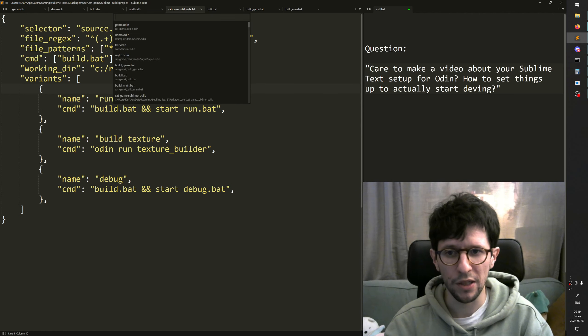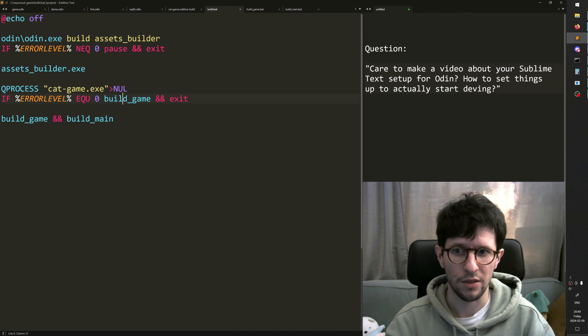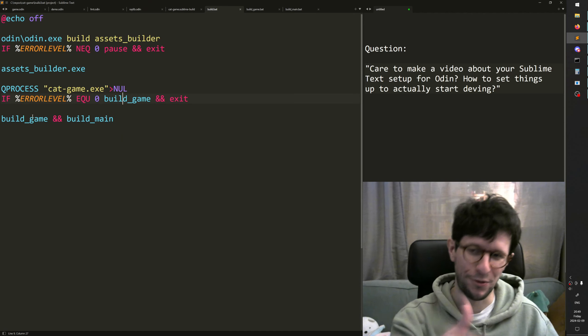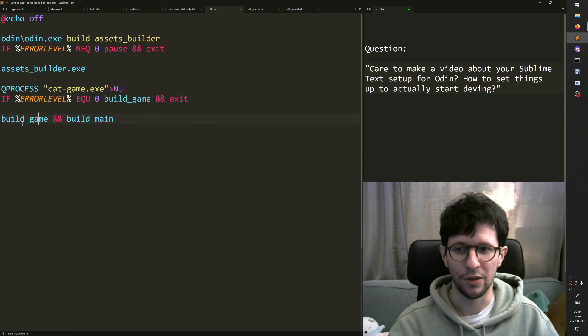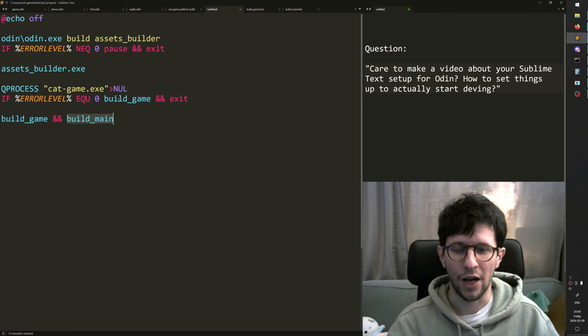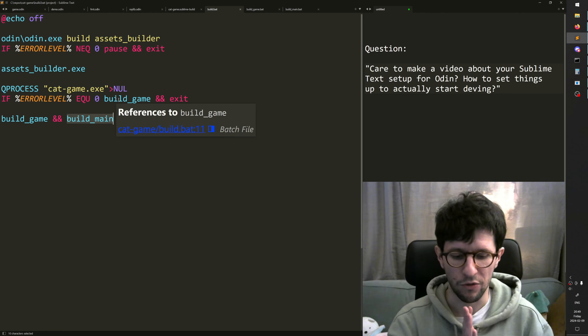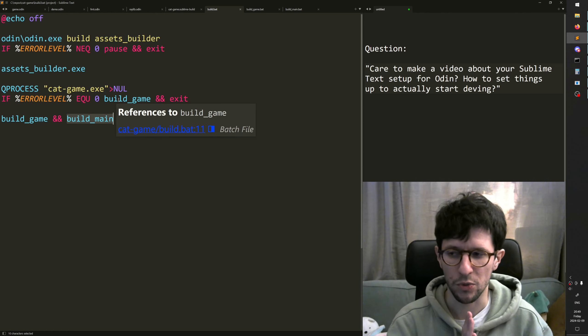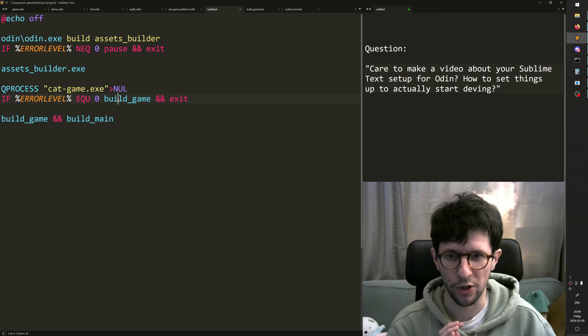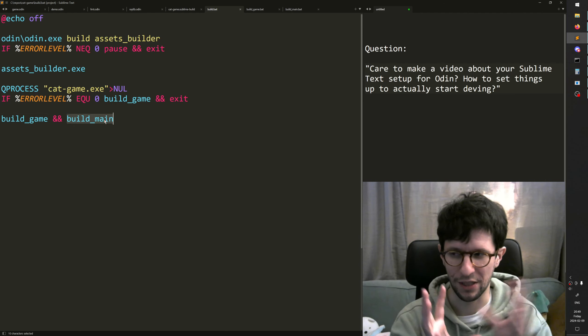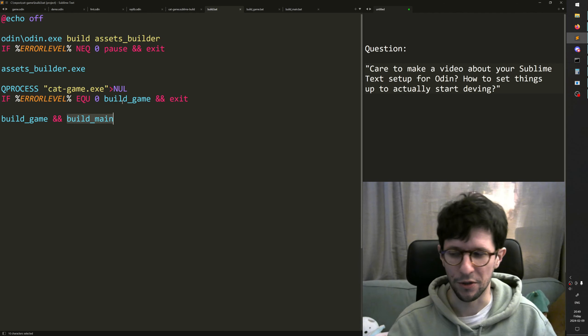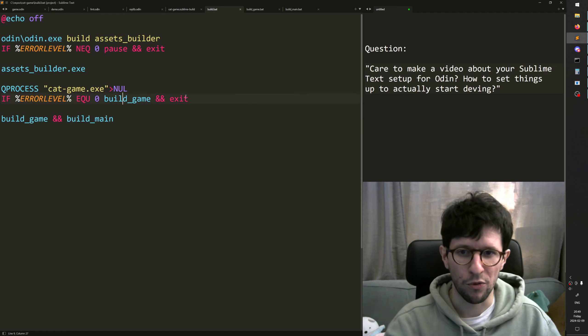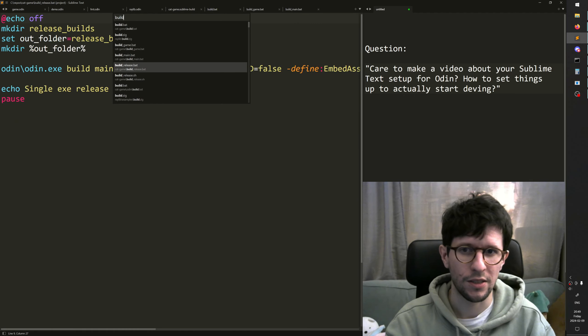And build.bat actually runs two more batch files. They run build game and then build main. And I split it up like this a bit for reasons of how I use hot reloading, because when I hot reload I only want to build the game, not the main, because main is the thing that actually reloads the game. And then you get errors if you rebuild both. But that's the reason I've done it like this.